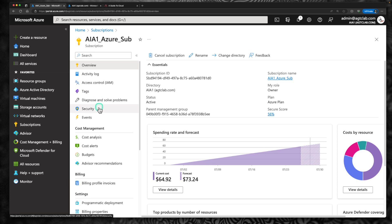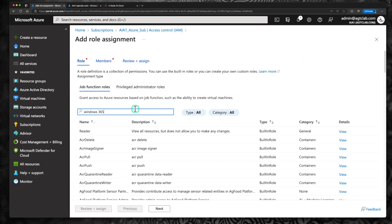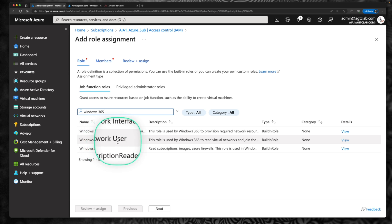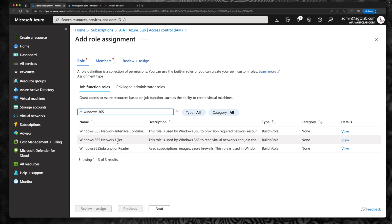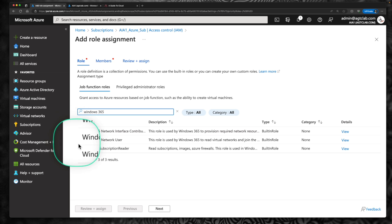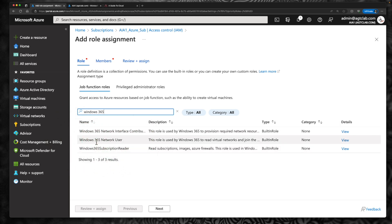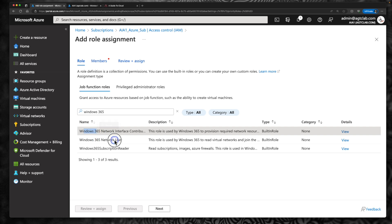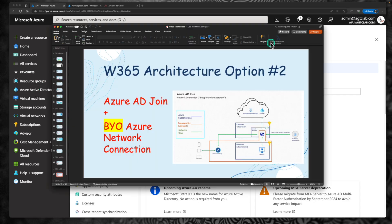The next step is to go back to your subscription, access control IAM, click on add role assignments, and search for Windows 365. There are two more additional roles. The first one is network interface contributor, which is used to create network interface cards in your selected resource group. The other one is Windows 365 network user, which is used to attach the created network interface cards to the selected virtual network. If your user identity already has global admin rights or contributor in your subscription, you don't need these.